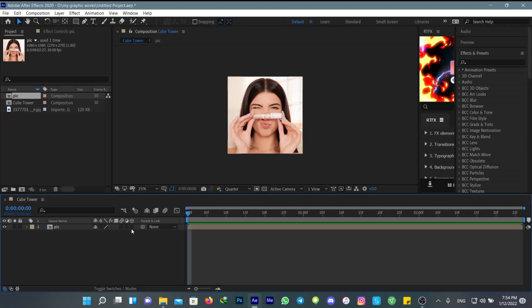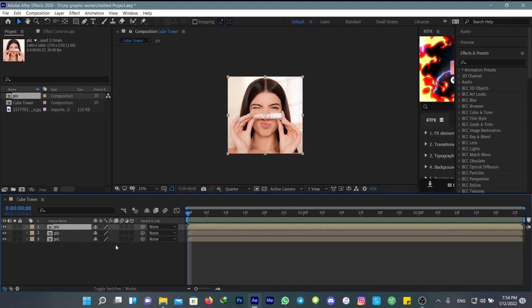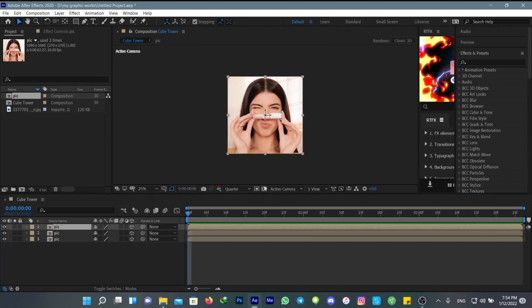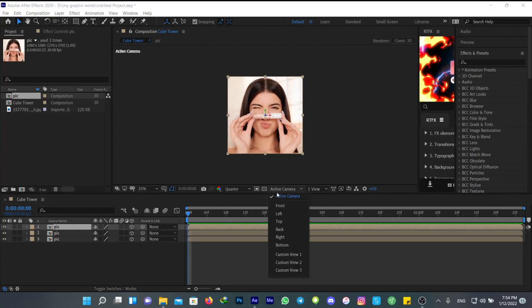I'm going to duplicate these three times, then turn on the 3D option for all of them. Then turn on snapping and change the active camera to Custom View One.